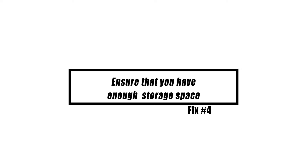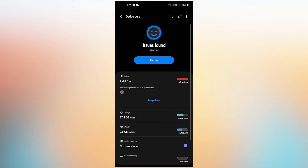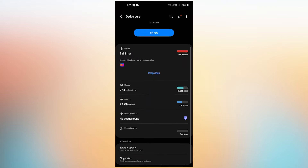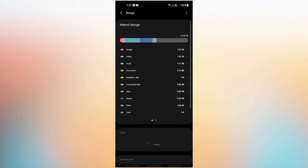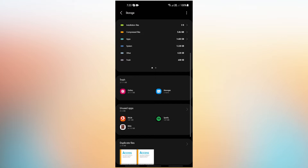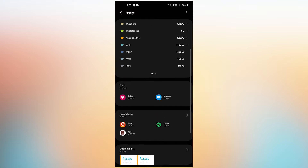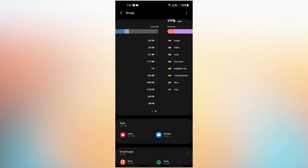The internal storage capacity of Galaxy Tab is restricted. It's conceivable that yours has run out of space, which prevents the Play Store from downloading and installing apps and updates. To avoid this sort of problem, try to have at least one gigabyte of storage space available at all times. If the available space is less than one gigabyte, consider deleting non-system files such as images, movies, and music. You might also try using an SD card and transferring your data to it.